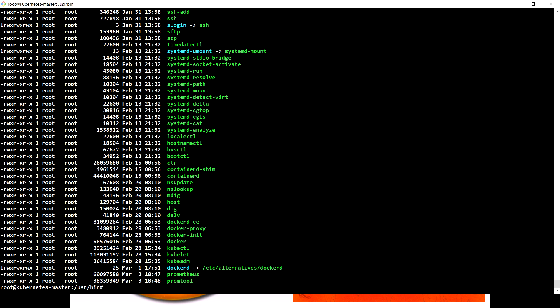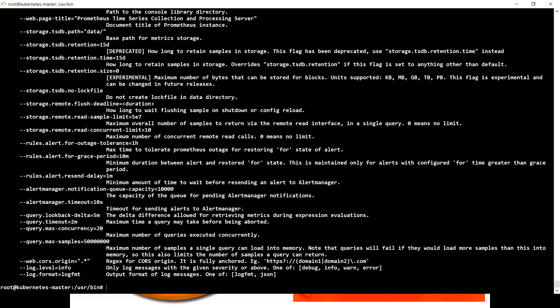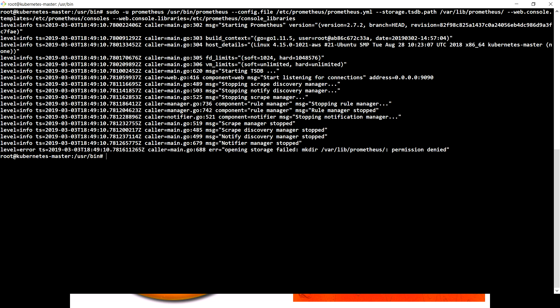So that's it. Now I can run Prometheus as a complete command. If you put Prometheus, you will see a bunch of options. Now to run this, this is the command which you need, and you have to run this with sudo.